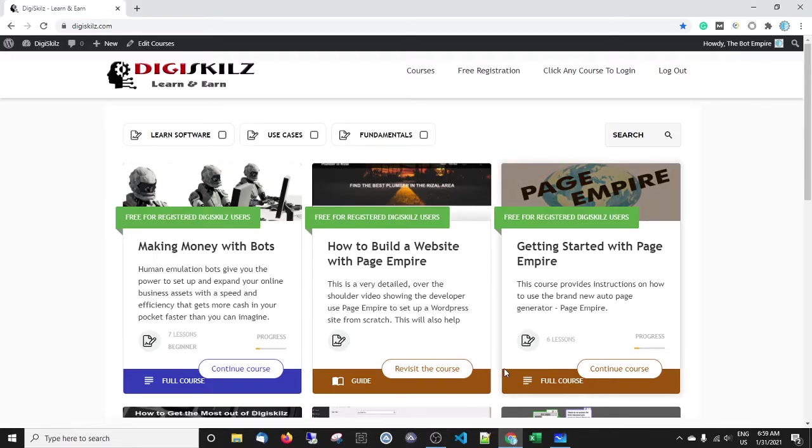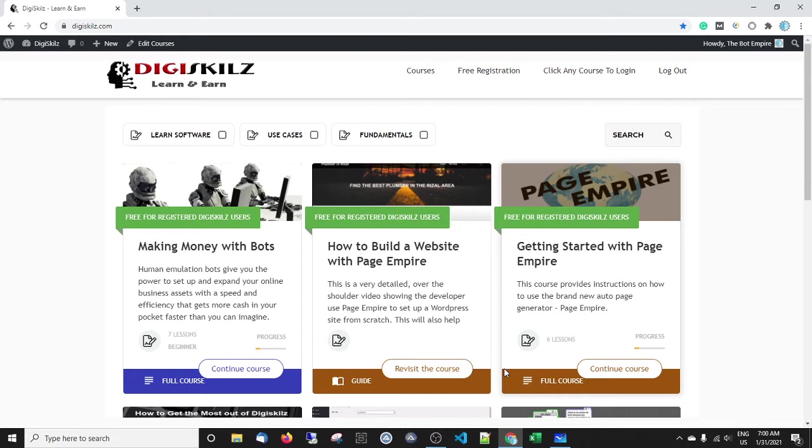Okay boys and girls, welcome back. In this video I want to talk to you for a few minutes about my latest course, which is absolutely free and will teach you how to make an income with some of the pre-made bots that I already have for you.